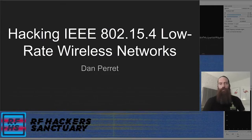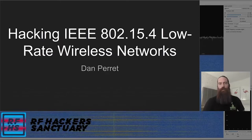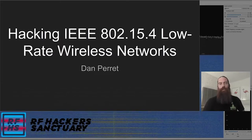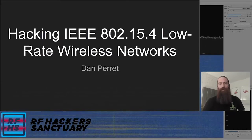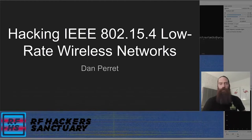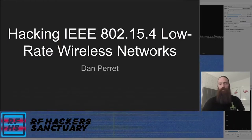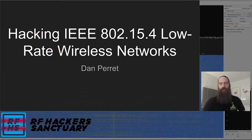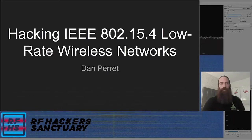Hi everyone. Welcome to hacking IEEE 802.15.4 for low-rate wireless networks. My name is Dan Perrette. I'm one of the volunteers with the RF Hacker Sanctuary, and I help design and run challenges for the radio frequency capture the flag that we run at several conferences throughout the country, and part of that is what prompted this talk.